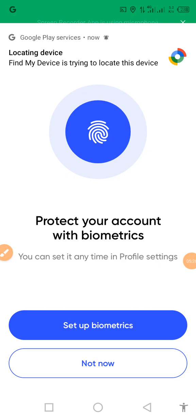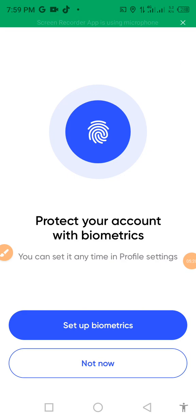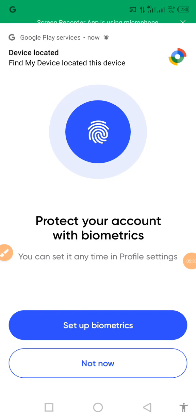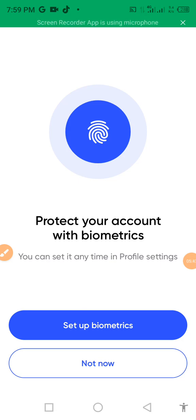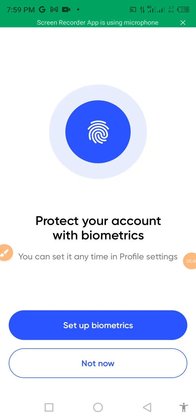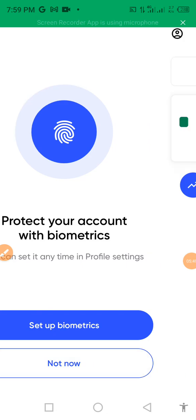Then protect your account with biometric. We have already sent the message. Protect your account with biometric. You can use it, you can set it any time in profile. So you can select if you can set it now or you want to skip. I recommend you to set it, or if you want to set it later you can skip.